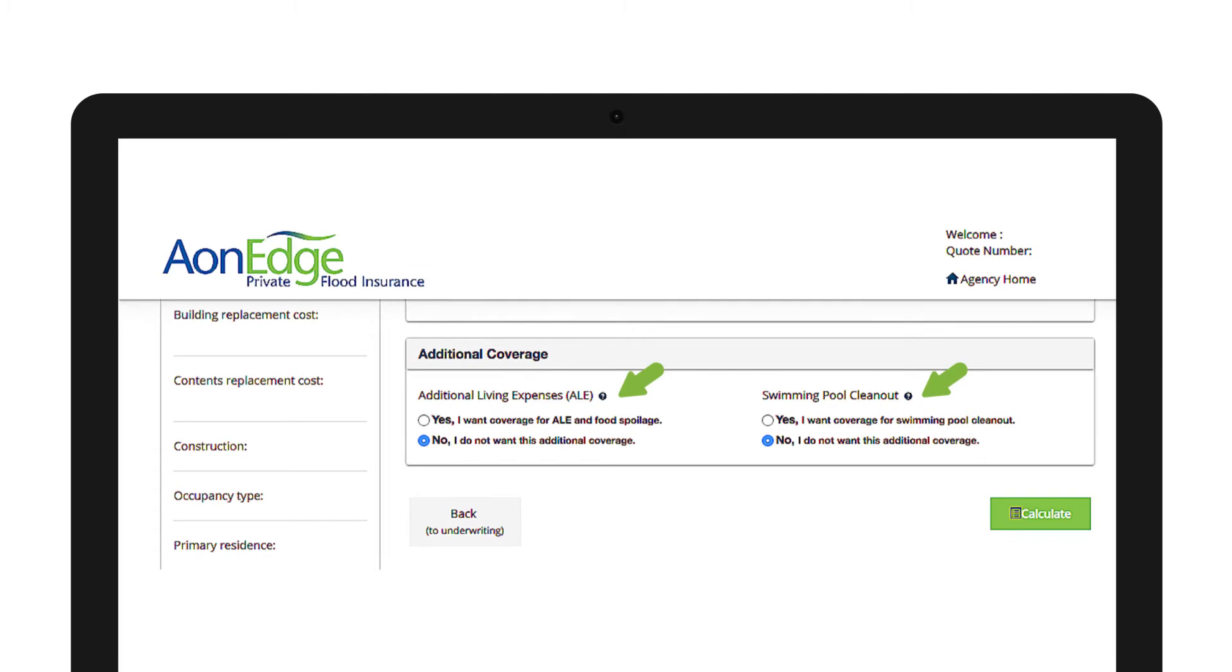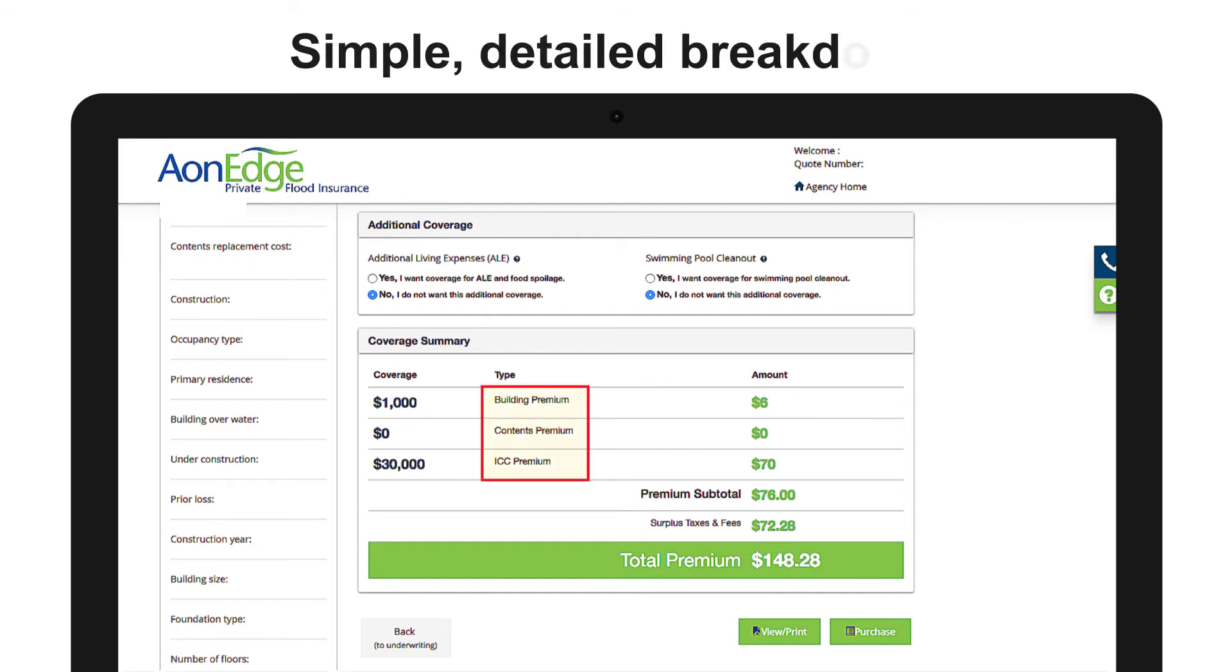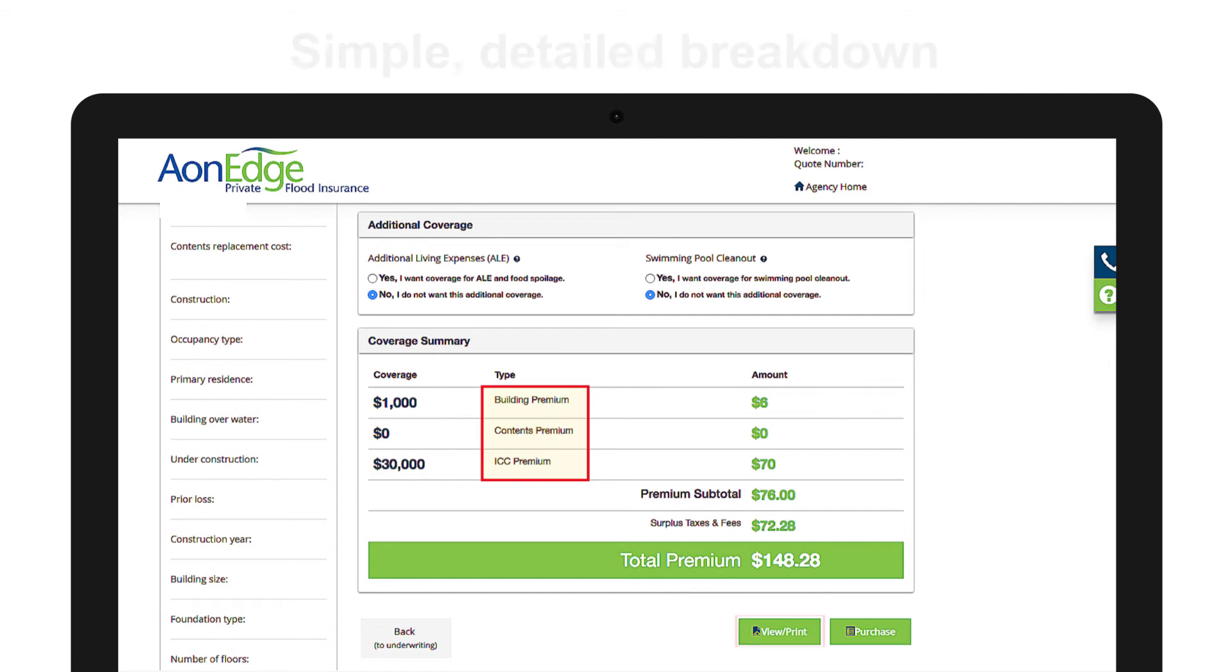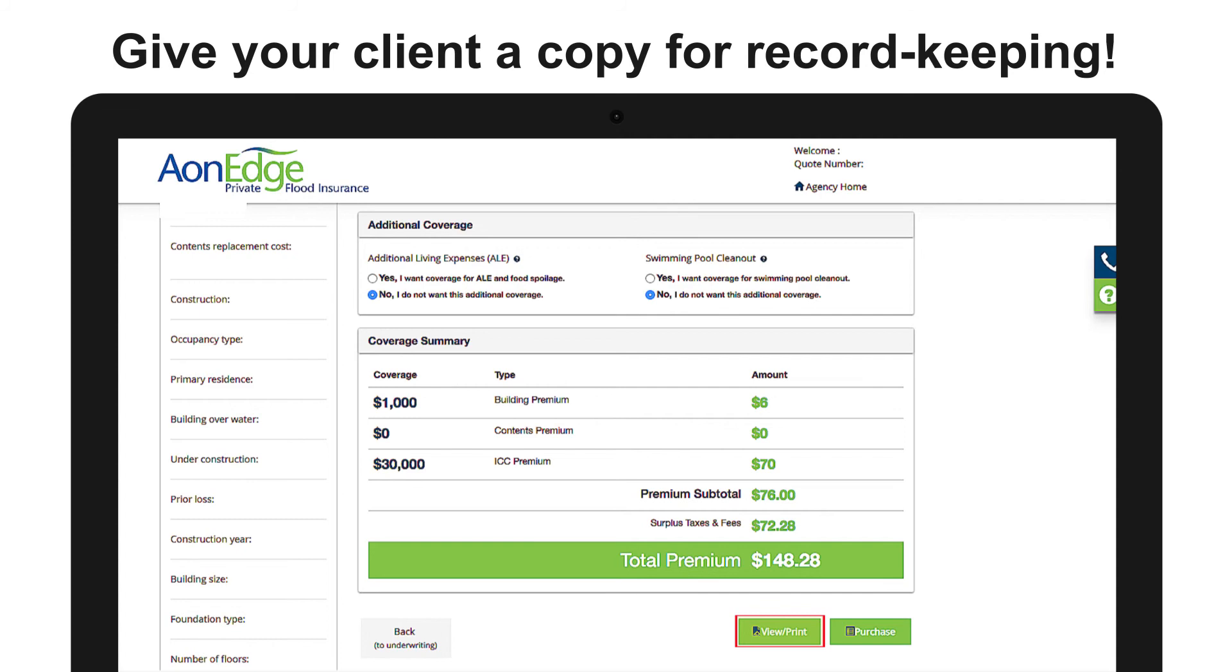And that's it. Click calculate and the system provides a breakdown cost assessment based on all the information provided. You will see a total premium amount listed at the bottom. Click on view print to obtain a PDF to provide your client.